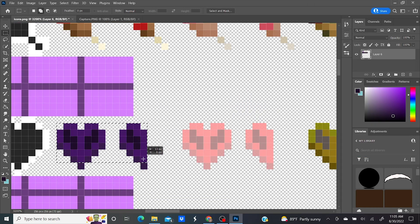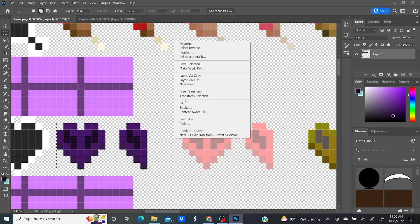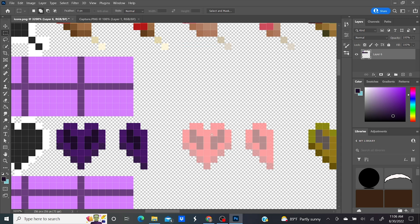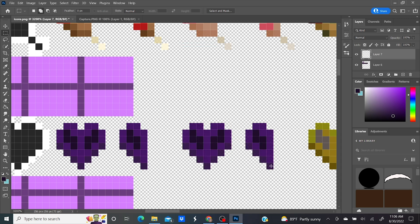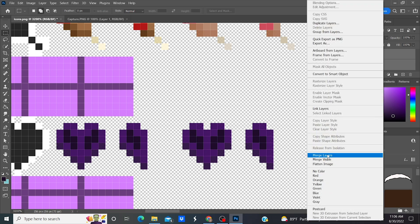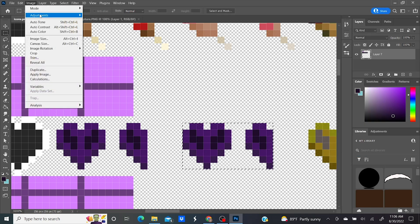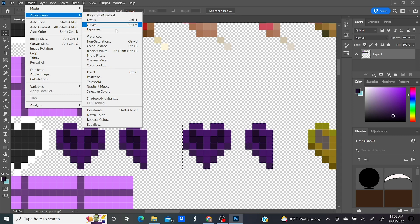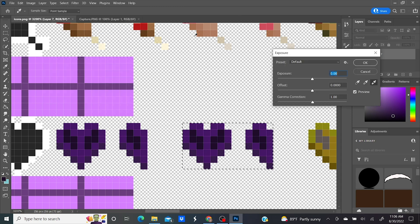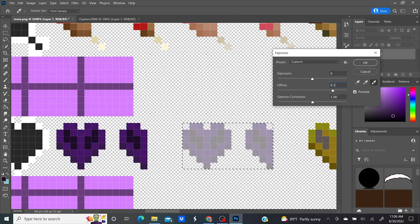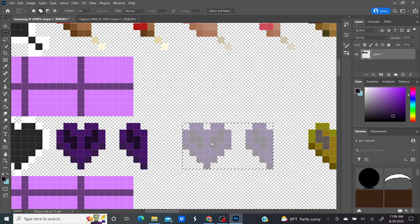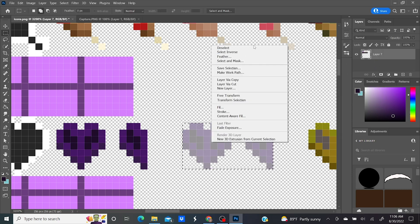Drag over both hearts and copy. Deselect. Drag over the hearts to the right like we did before. Paste. Merge the layers. Drag over those hearts and go to Image, Adjustments, Exposure, and then drag the offset slider to somewhere around 0.3 like we did before. Deselect. I realize now that I forgot to do the hardcore wither hearts because I'm a noob.